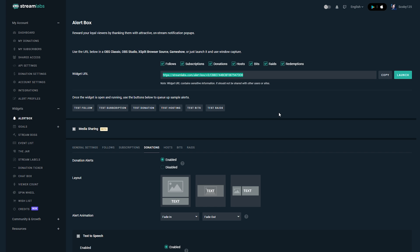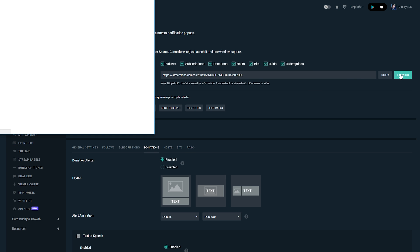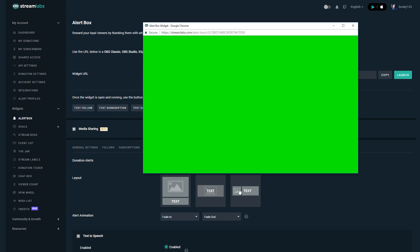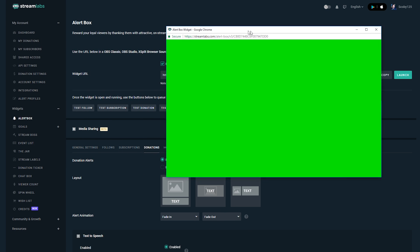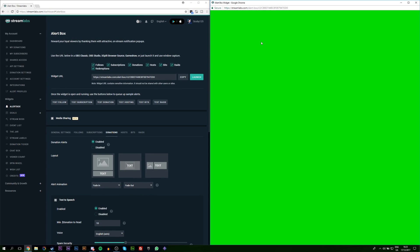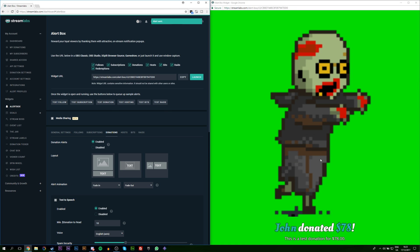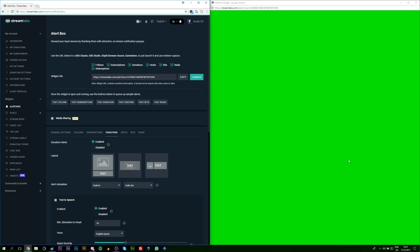We're going to use this widget URL for OBS later. But first, Streamlabs lets us easily test what all our settings look like. On the right side we have a Copy button and a Launch button. If we click Launch it will open a small window with all the settings we just enabled so we can test them in the browser. You can place the windows side by side, and if you click Test Donation in Streamlabs it will show you an example of what the donation alert will look like, including a quick text-to-speech example depending on the amount.